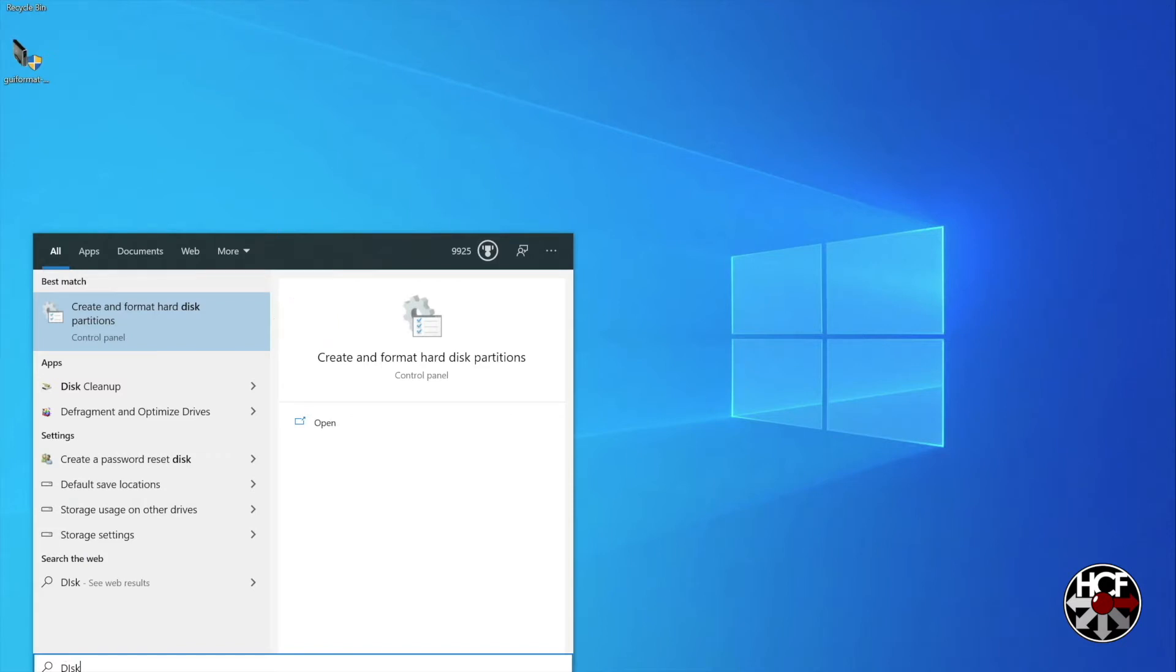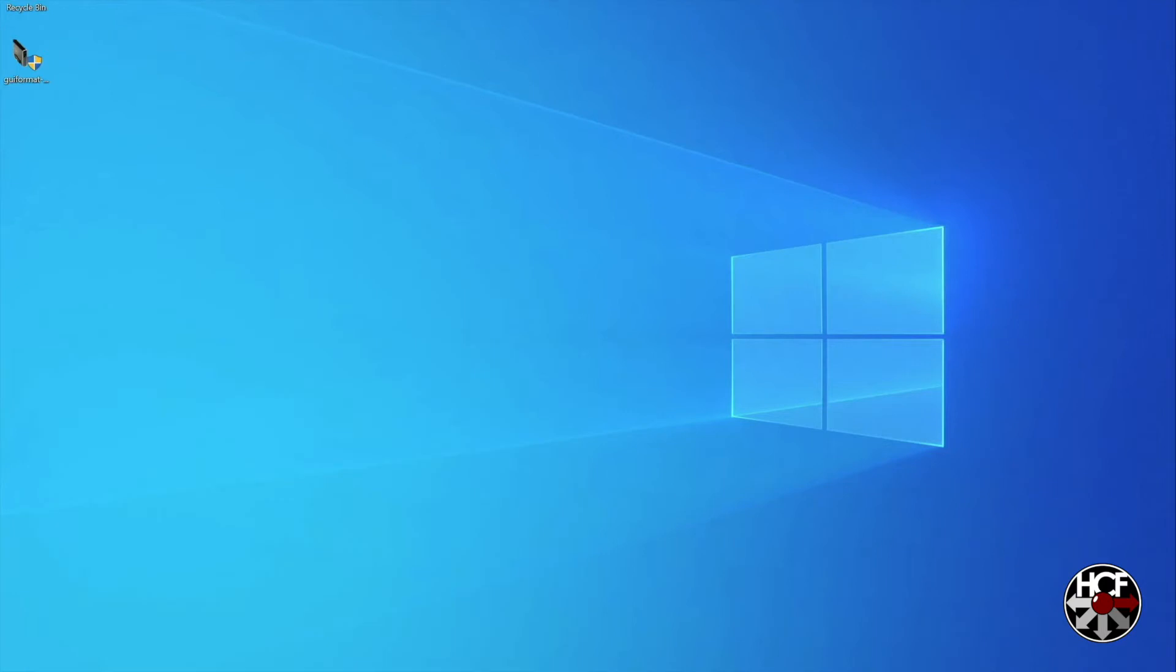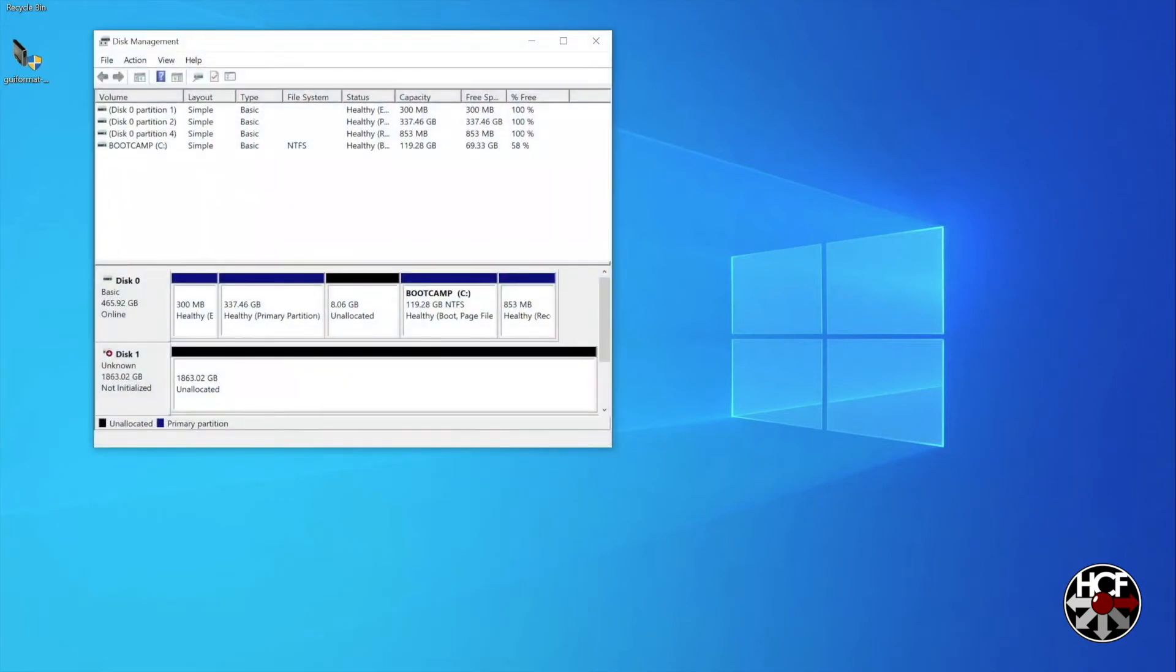Open the disk management app and it will show you all the drives and partitions on your system. Right at the bottom you'll see disk 1, and you'll notice that it's shown as unknown and not initialized.